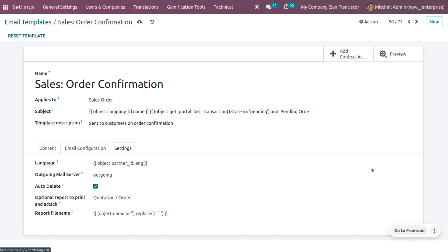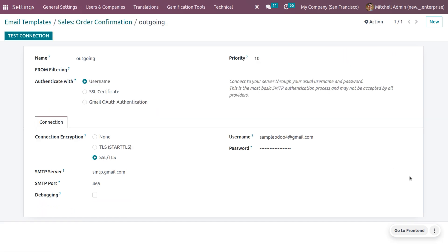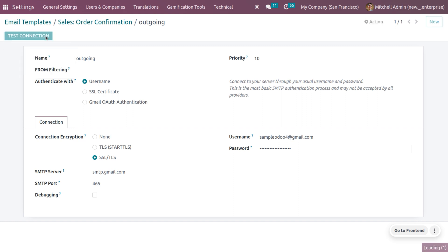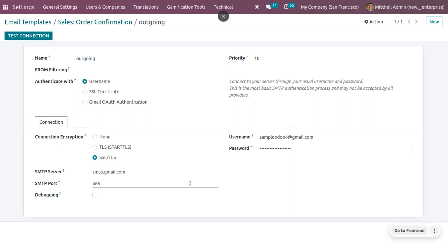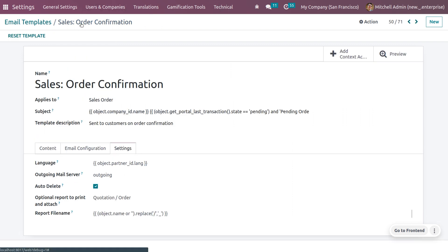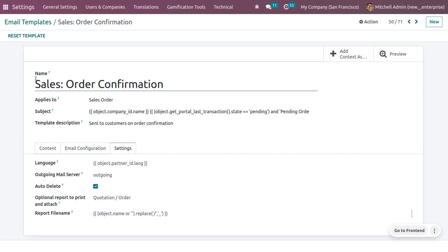When you move to the outgoing mail server, you need to ensure that you have properly set an outgoing mail server and that the connection is tested. When you test the connection, you should see that the connection is currently successful. You need to fill in these details and configure the mail properly — only then can you send the mail to the customer.